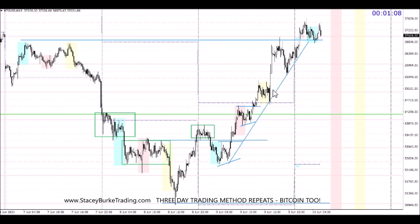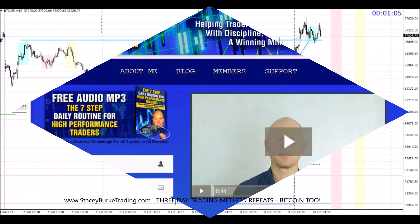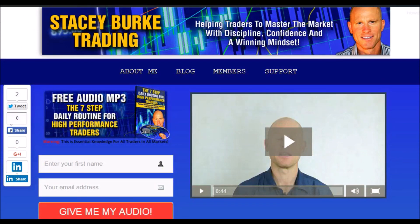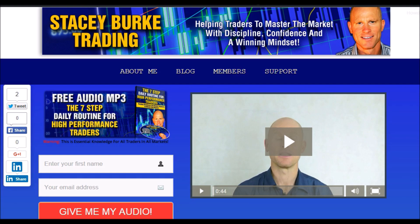Traders, it's Stacy Burke from Stacy Burke Trading. If you haven't done so, please head over to my website at stacyburketrading.com — I create updates on almost a daily basis. Click on the blog and enter your name and email address and I'll send you my free audio program: the Seven Step Daily Routine for High Performance Traders. This is essential knowledge for all traders in all markets, helping you master the market with discipline, confidence, and a winning mindset. As always, stay disciplined and may the markets go with you.